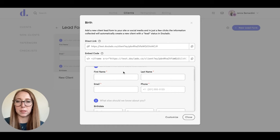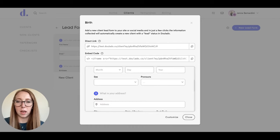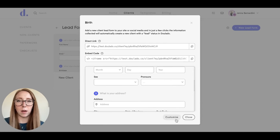Every lead form starts with some basic information and then you can customize it. So I'll go ahead and show you how to customize.